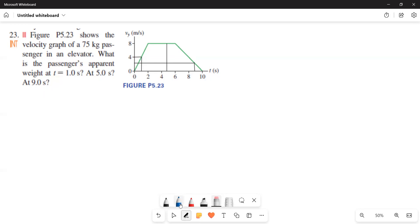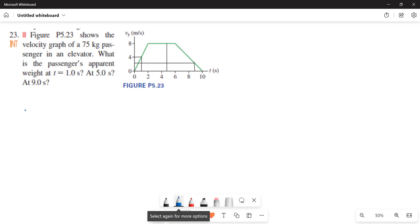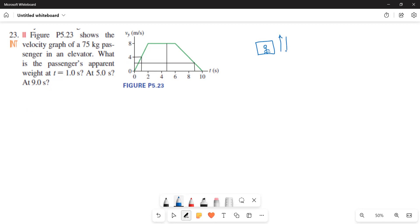This is a multiple concept question. We need to find the passenger's apparent weight in an elevator. The elevator may be moving up or down. The forces acting are Fg downwards and Fn upwards, and the acceleration may be up or down.